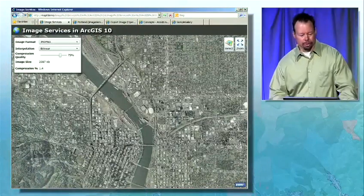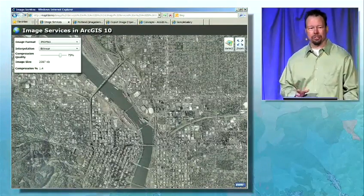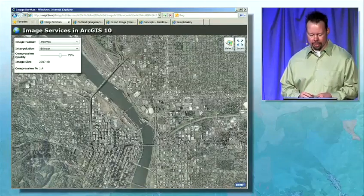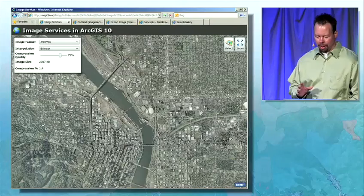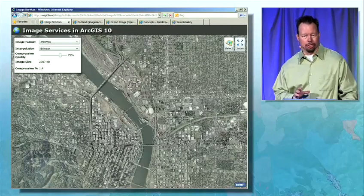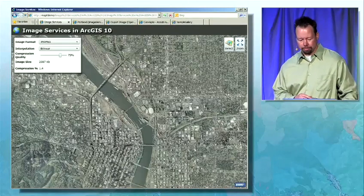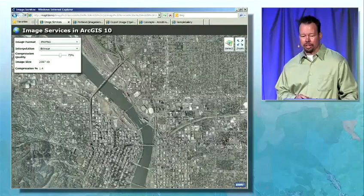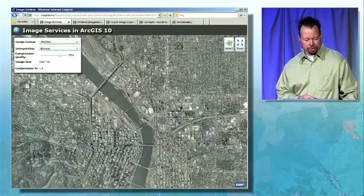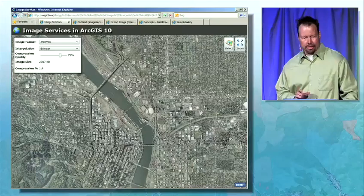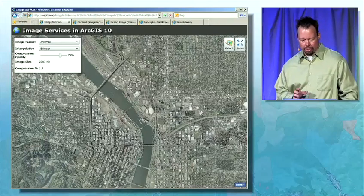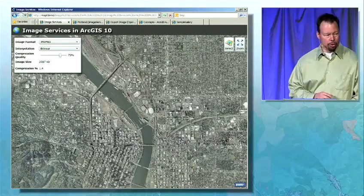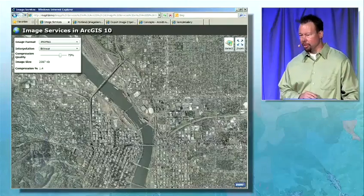Working with imagery in ArcGIS 10 has been enhanced with a new geodatabase model called the Mosaic dataset. The Mosaic dataset is designed to optimize management and analysis of large collections of images. In this Silverlight application, I'm working with the Mosaic dataset as an ArcGIS Server image service. It contains 350 gigabytes of aerial photo imagery at two-foot resolution from the city of Portland, Oregon.